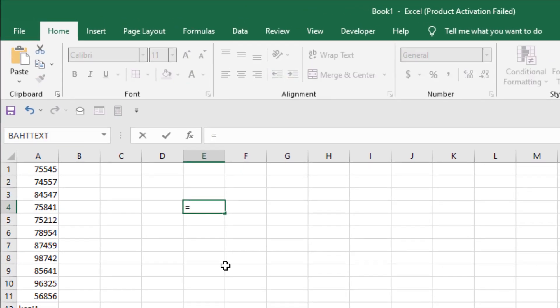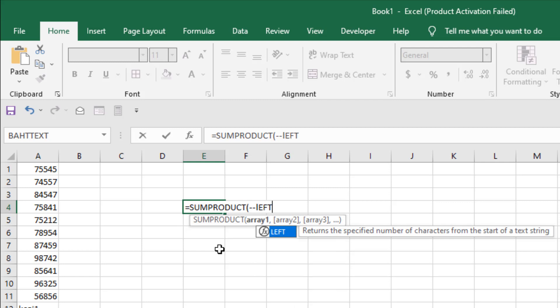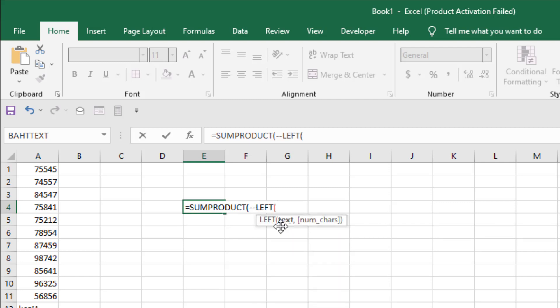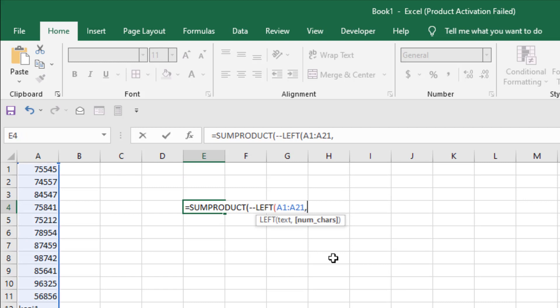Write equal to and then SUMPRODUCT. Now add two minus signs — this will convert TRUE or FALSE to 0 and 1. We are going to count the cells that start with the number 7, so we are going to use the LEFT function. Now we are going to select the range, add a comma, and we need to count only the first character, so I'm going to write 1 here.